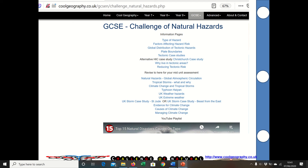Welcome to our new topic — GCSE Challenge of Natural Hazards. As you can see here on the Code Geography website, we've got a few things you need to look at: the type of hazard and factors affecting the hazard risk.